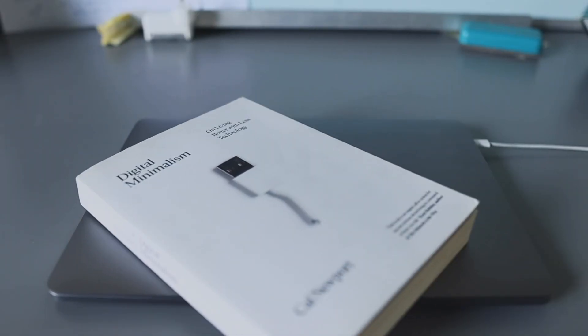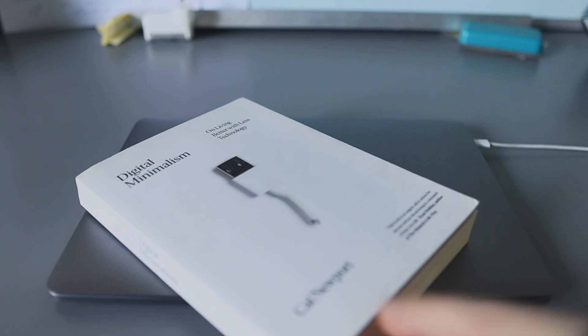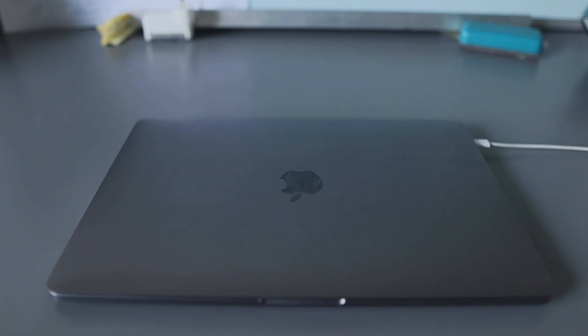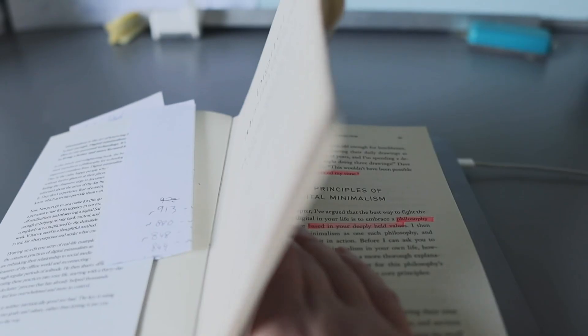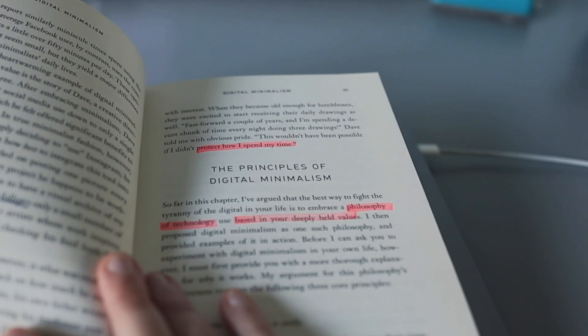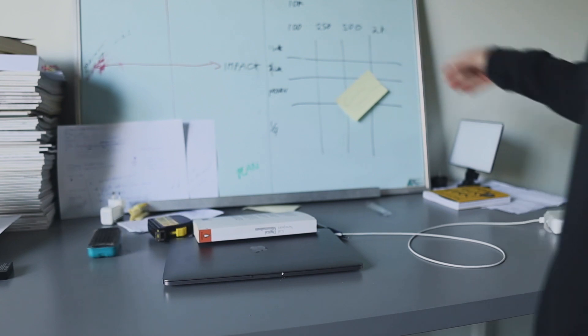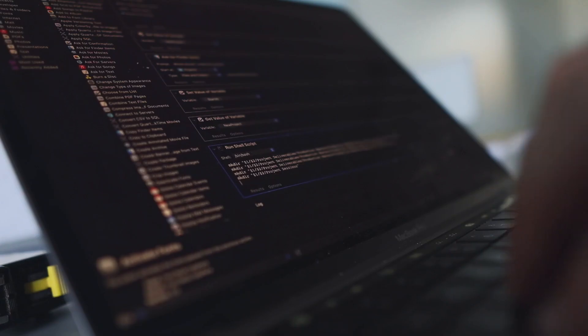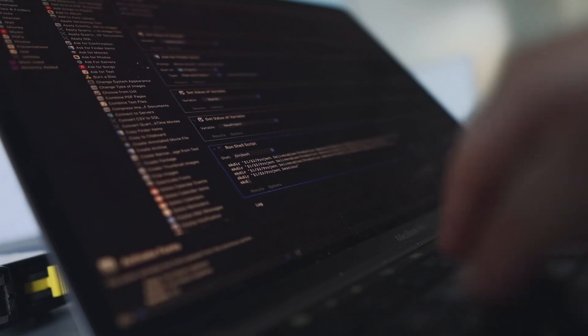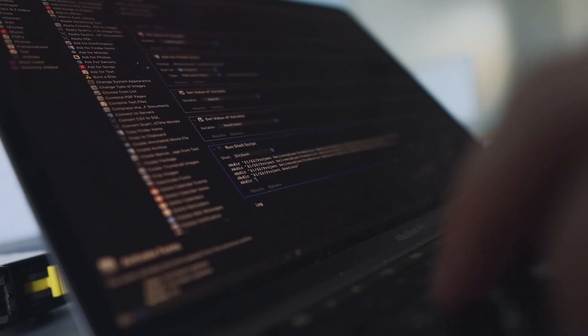I set out to see if I could build a CRM system using only the native Apple apps. I drew inspiration from Cal Newport's digital minimalism to rebuild my relationship with technology. I focused on the core principles: clutter is costly, optimization is important, and intentionality is satisfying.